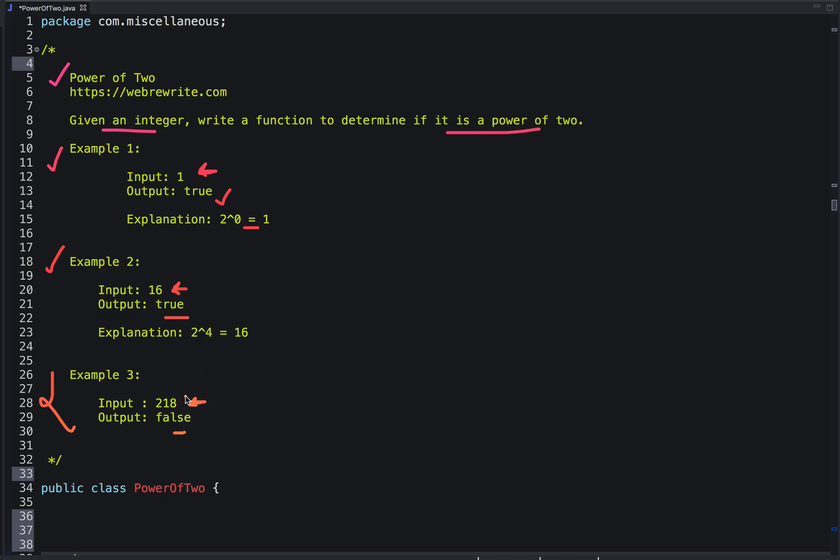So this is the problem statement, and in this tutorial I am going to discuss multiple approaches to solve this problem.